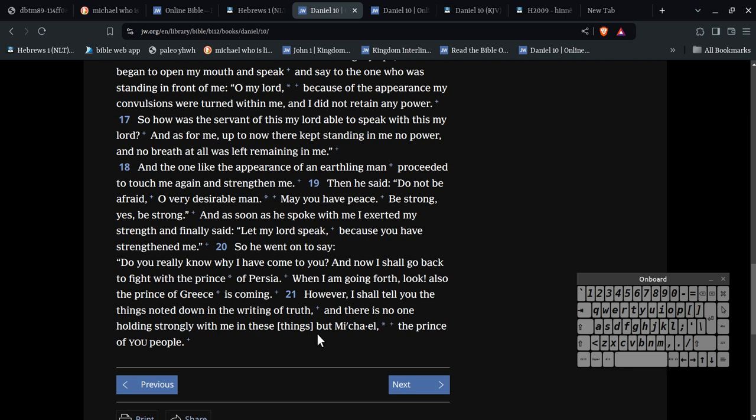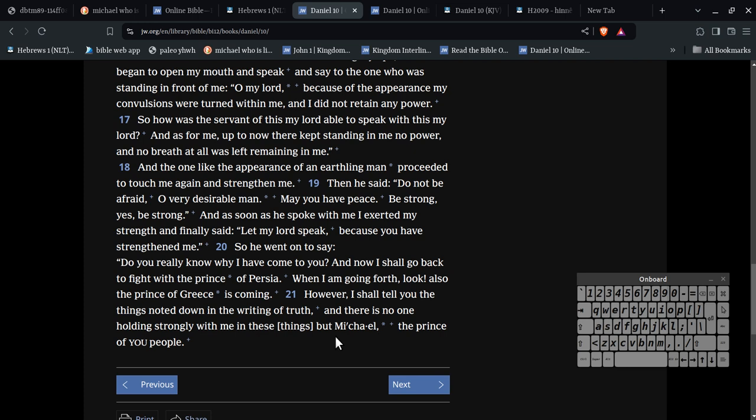So, this angel has been there fighting the Prince of Iran, alright? But nobody can keep up with this angel, but Michael. Nobody is strong enough to fight this Prince of Iran, with this angel, but Michael. You see what I'm saying? Feel what I'm saying. Feel the truth of what I'm saying. There is no one holding strongly enough with me in these things, but Michael. Do you see how powerful this angel is?